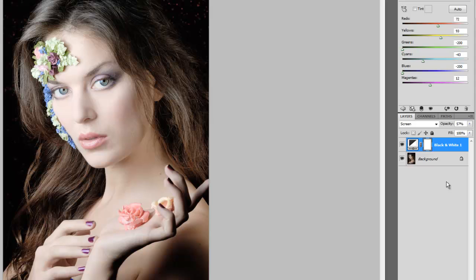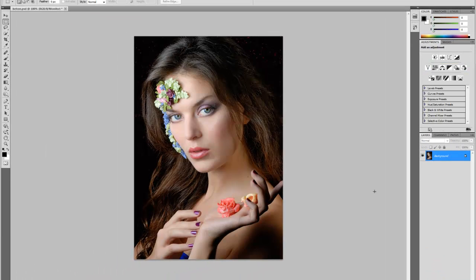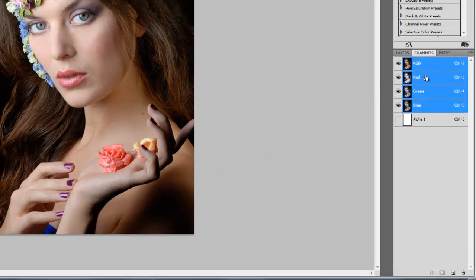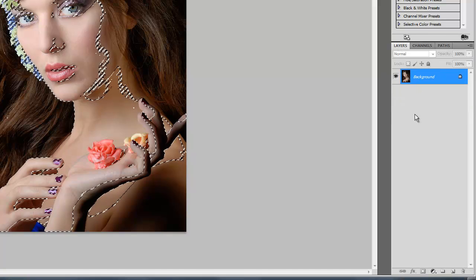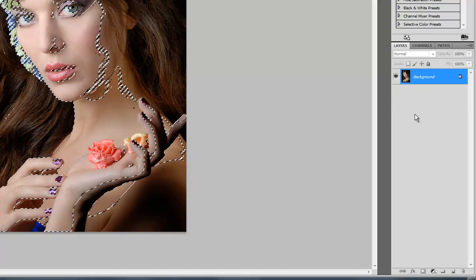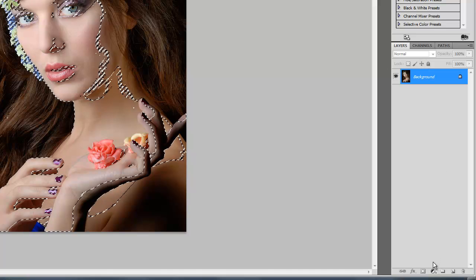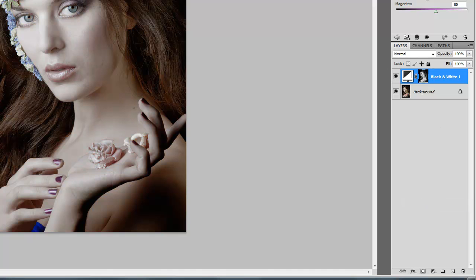So that gives you some additional degree of control. I'm going to throw this away now, and we're back to our original. Now another thing that we can do is go to channels and then hold down Control and select the red channel.